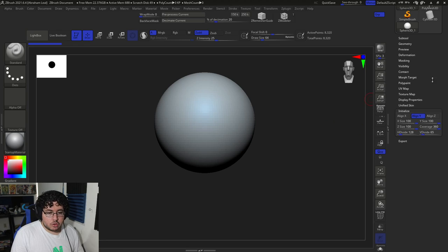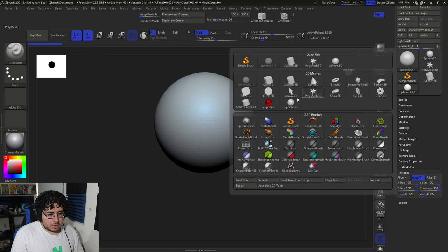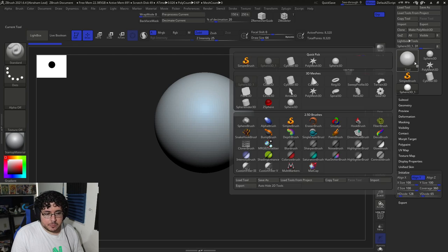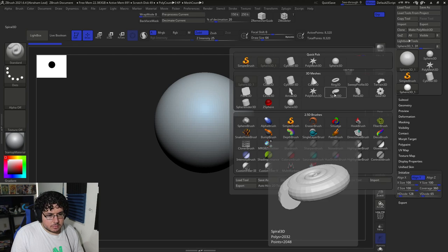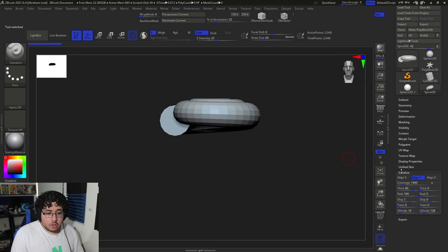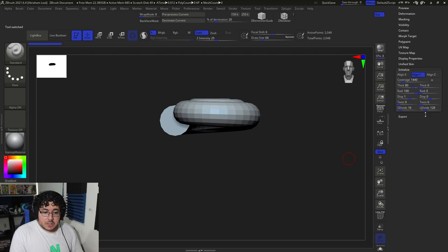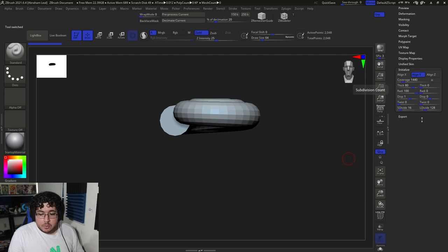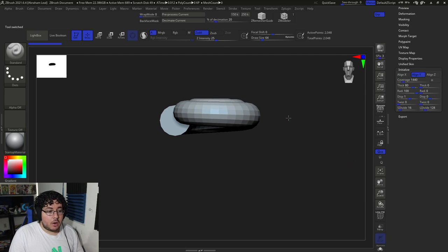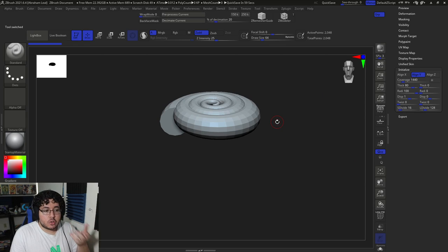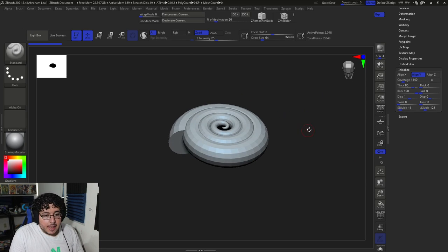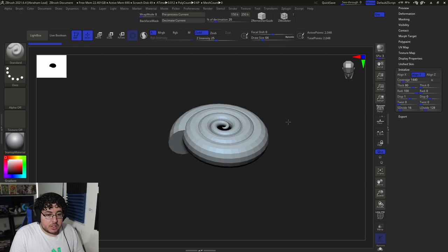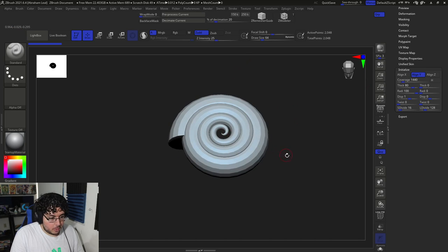The sphere is not the best example. I really like using the spiral for this. So the Initialize panel will tell us how this object is created or how it appears when it's created here inside of ZBrush. And we can change the alignment. Right now it's aligned to Y, so the hole there is going through Y.